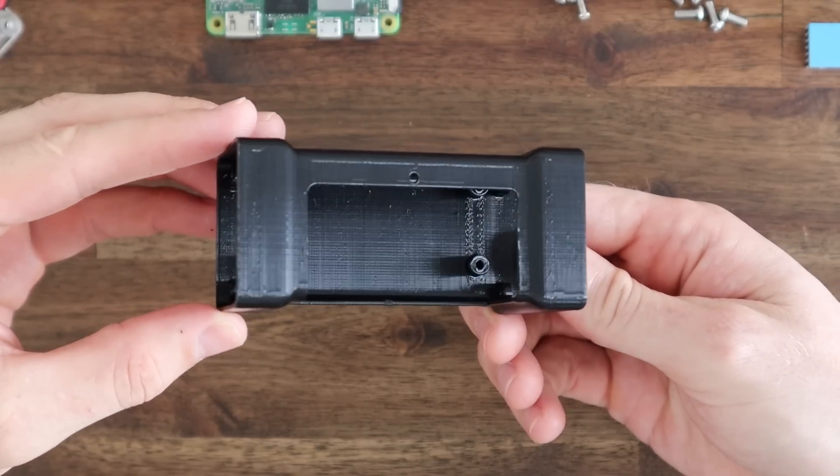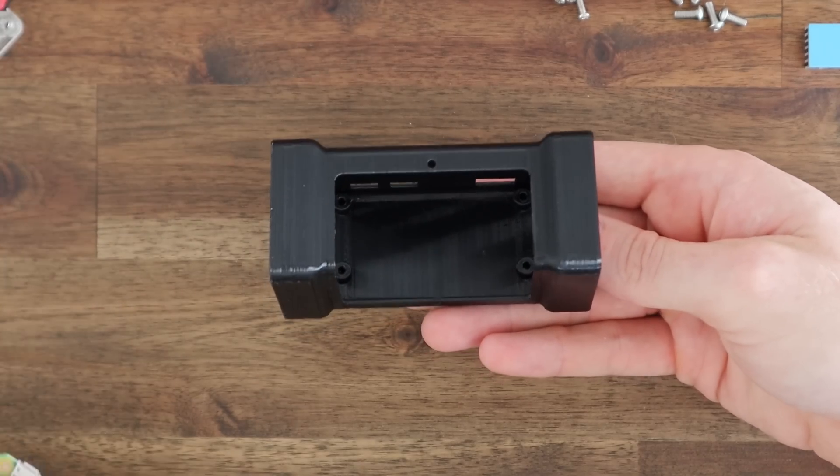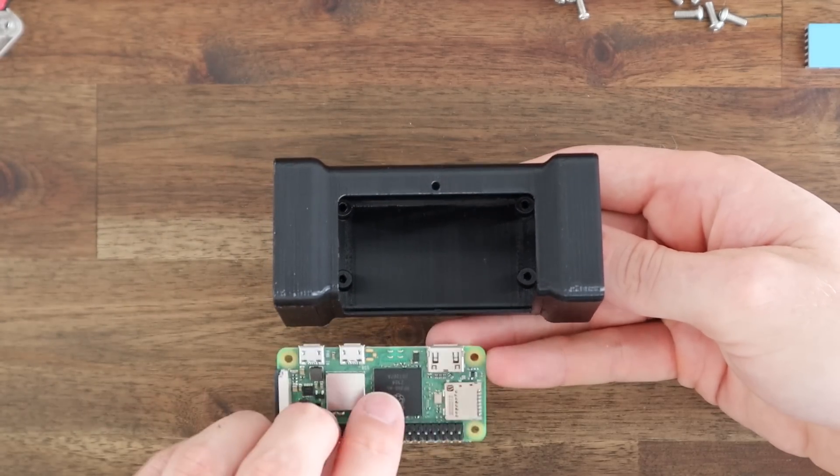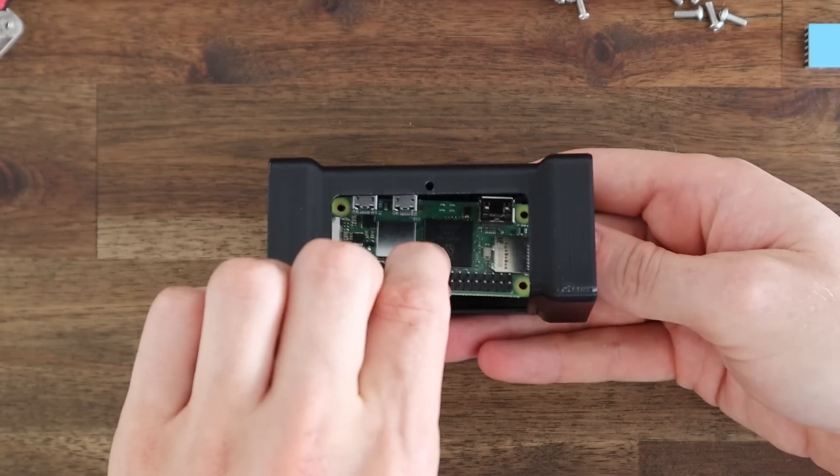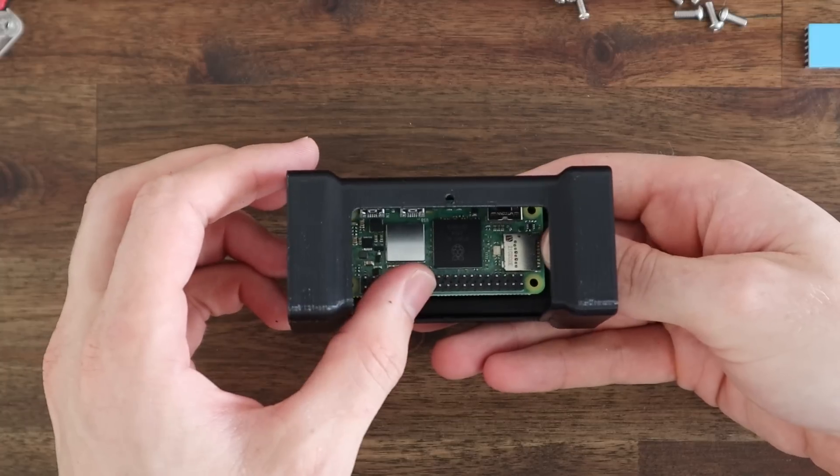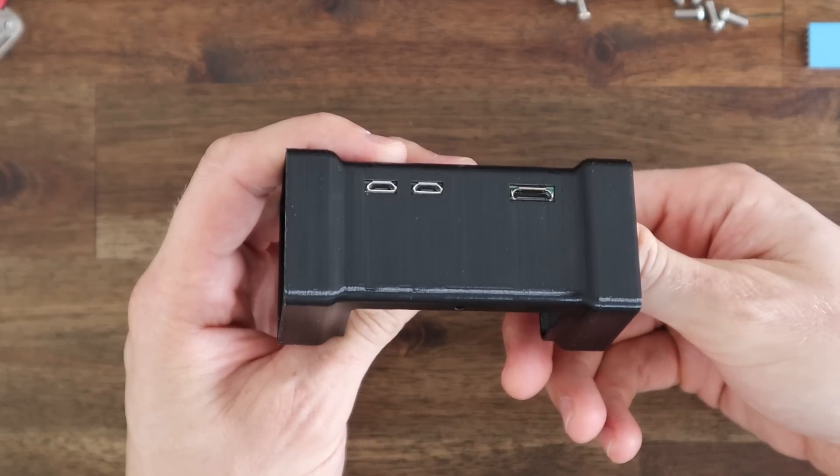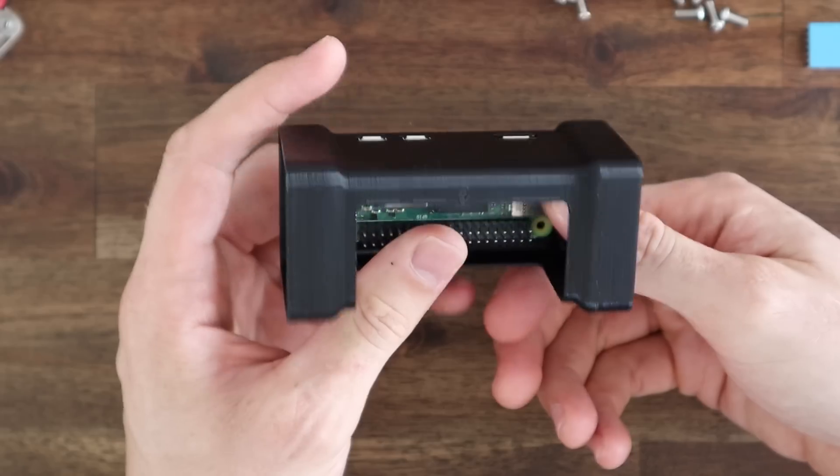I'm going to start by installing the Pi in the case using some M2.5x6mm screws into the 3D printed standoffs. These standoffs also provide some room underneath the Pi for airflow. The Pi's ports are all accessible through the back of the case.